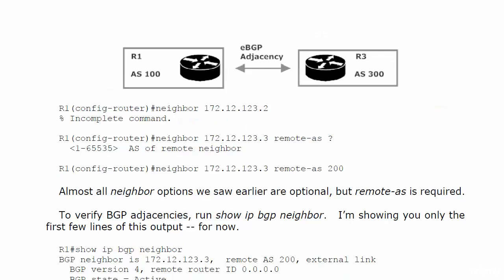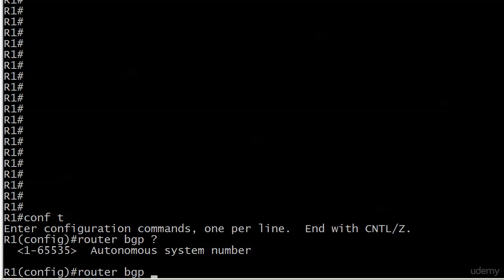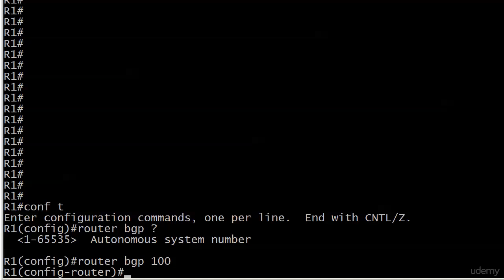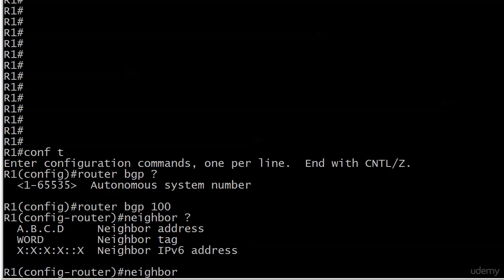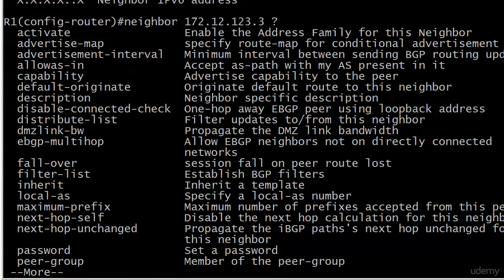The adjacency we're going to build is an eBGP adjacency between router 1 in AS100 and router 3 in AS300. We start with AS100, then do our neighbor command with a traditional IPv4 address. There are a lot of options shown — and you'll notice we're only through the P's. Do not panic. You do not have to know every single one of these for the ROUTE exam or even the IEU lab.